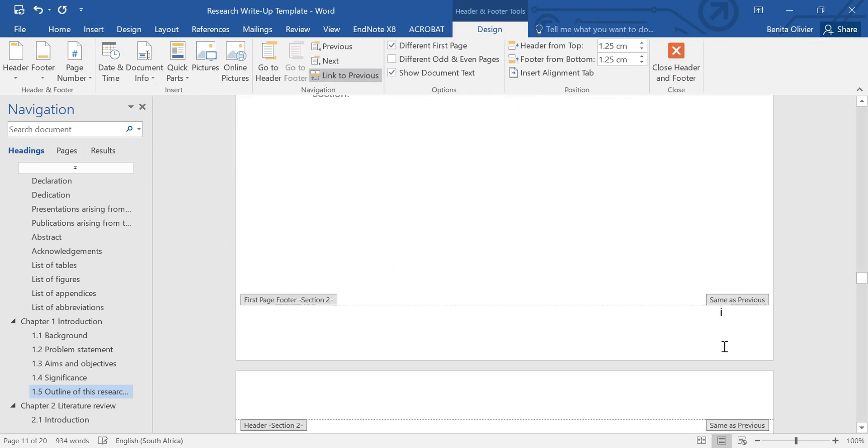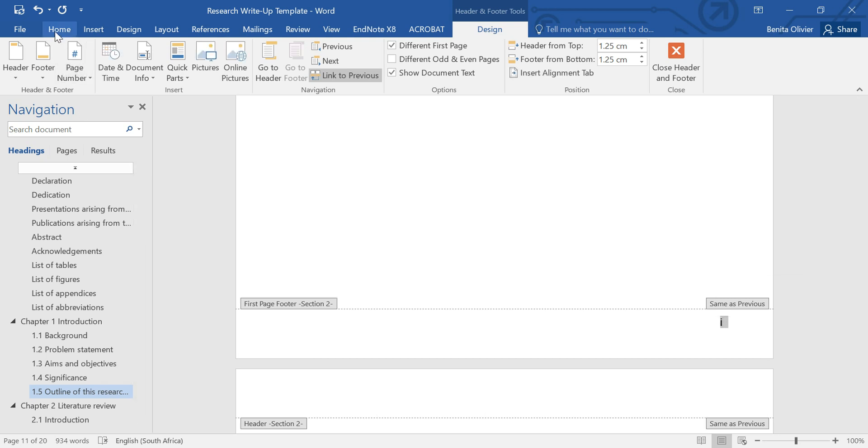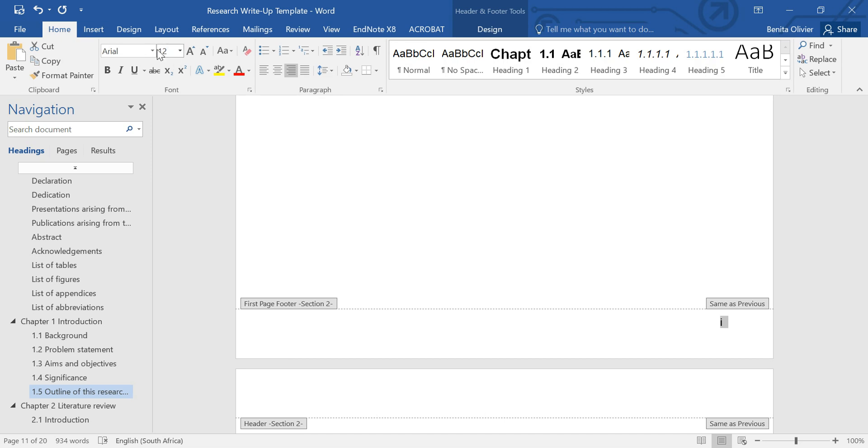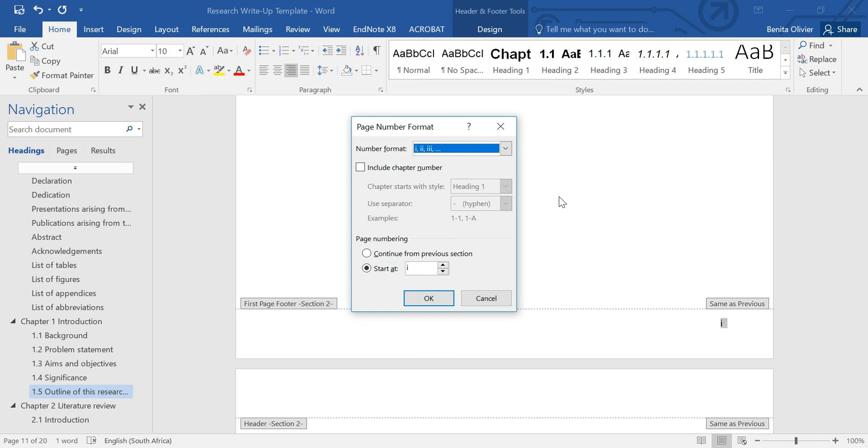You'll see that it's a Roman numeral. I want to have the page number at the very bottom. I want it a bit smaller than the rest of the text of the document. And I want to have it in Arabic numerals. Right-click on it, Format Page Numbers, 1, 2, 3.